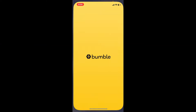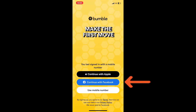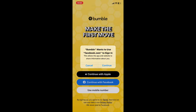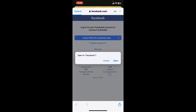Tap open your Bumble application from your app drawer. In the first interface, tap on the 'Continue with Facebook' option. In the pop-up, tap on Continue, which will then take you to facebook.com on a web browser.